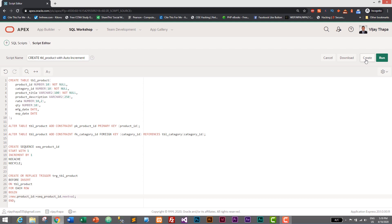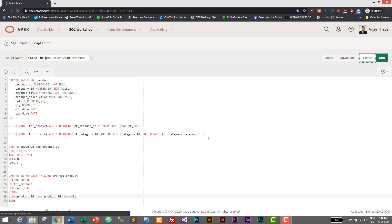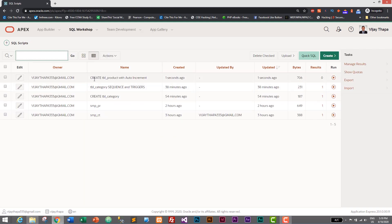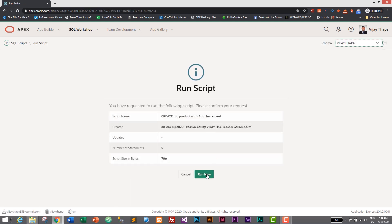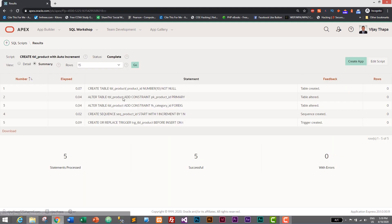Let's save it by clicking the Create button — it will save our SQL script for creating the table with auto increment. Now let's run it by clicking the Run button and then Run Now to check whether our queries execute successfully. We have successfully created the table, added the primary key, added the foreign key, created the sequence, and created the trigger — five statements processed, five successful, zero errors.